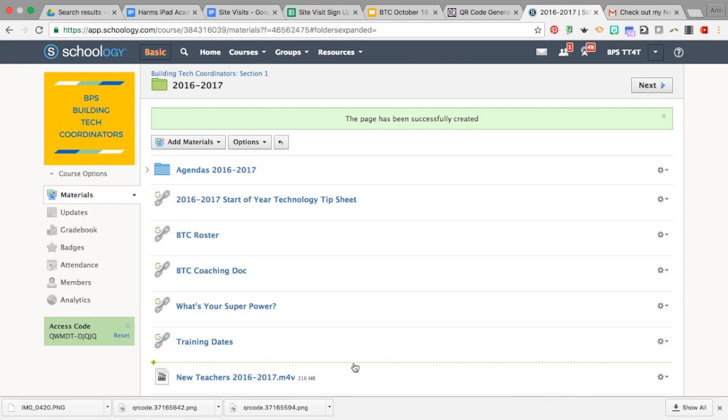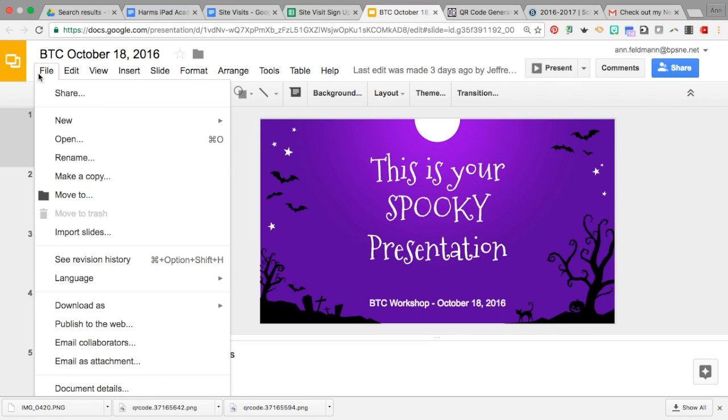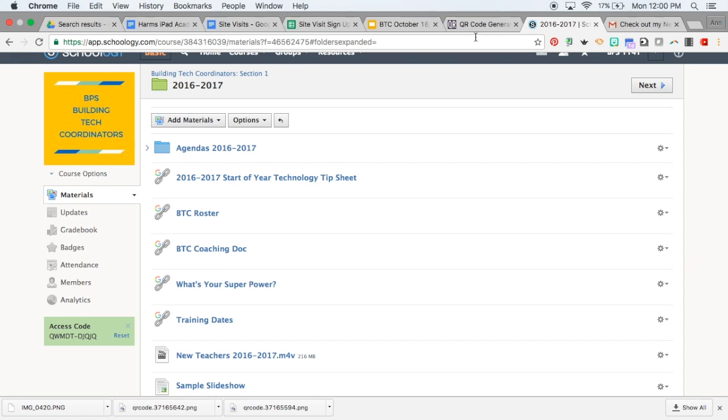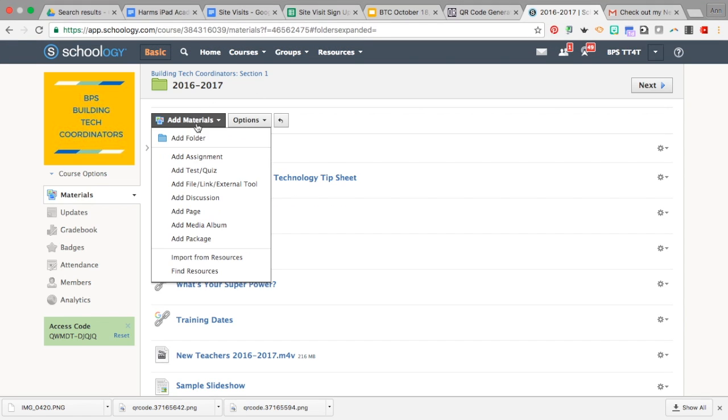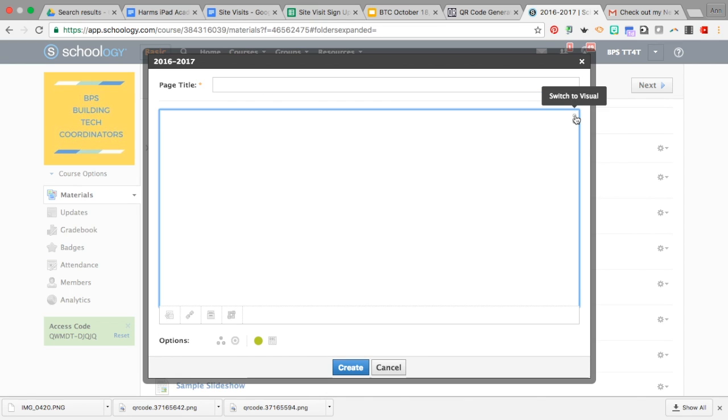So what I shared with you in this presentation is how you can start in your Google Slide, go under File and Publish to the web, copy that embed code, jump over to Schoology, add it as a material as a page, then make sure to go to the very end, switch to HTML, paste in that code, and create.